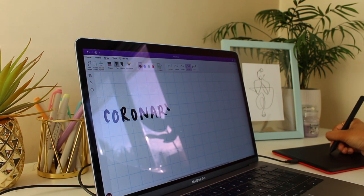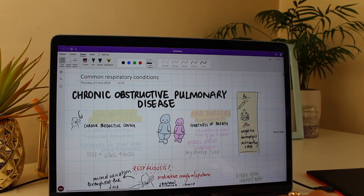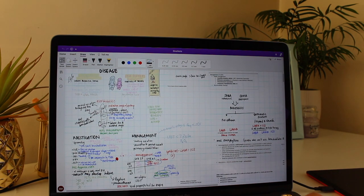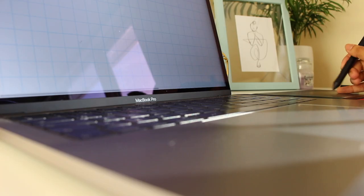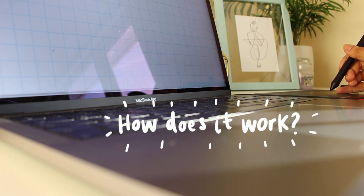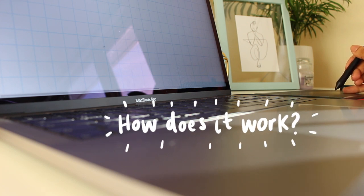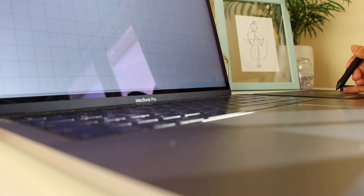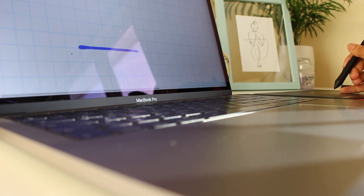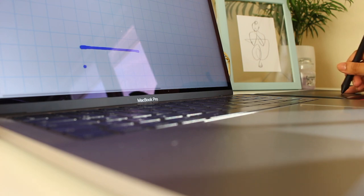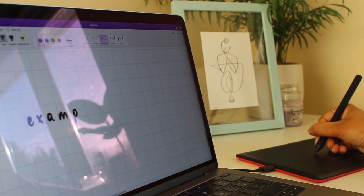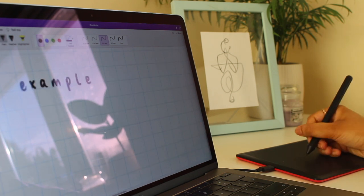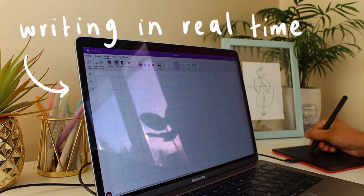Each note-taking app has its pros and cons, but I'm trialing out some different ones and I'll keep you guys posted on what's good in a future video. For those of you that haven't seen note-taking with a graphics tablet take place before, I'll just show you how it works. As you can see on the screen, as my pen hovers over the pen tablet, the cursor moves with it, and when you press down you can write.